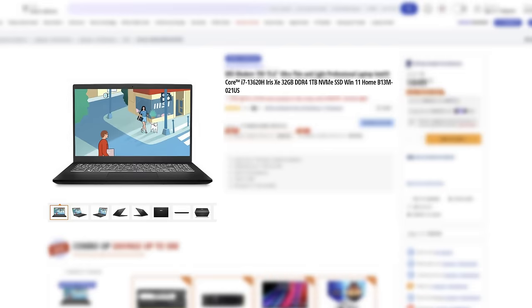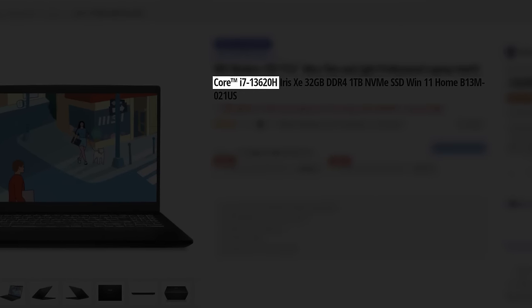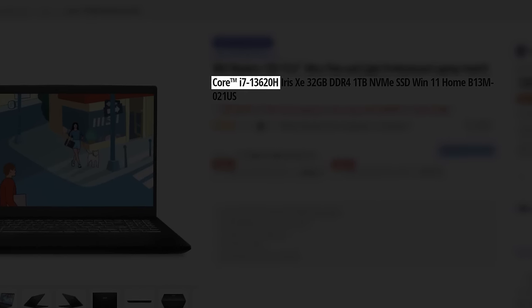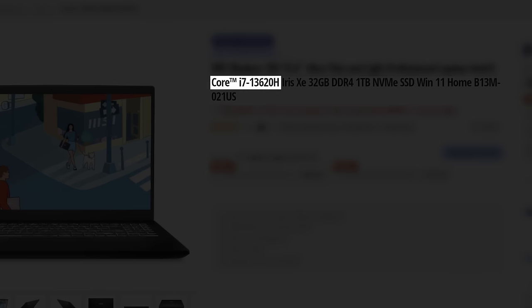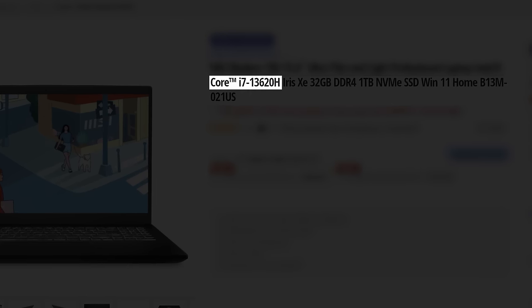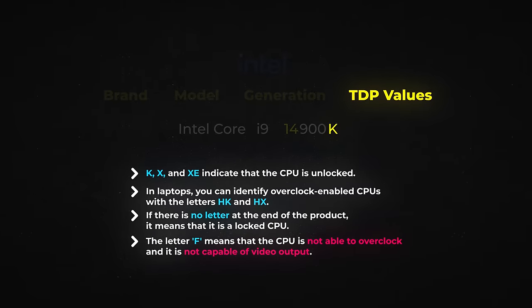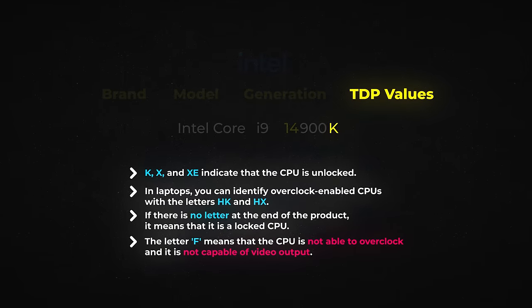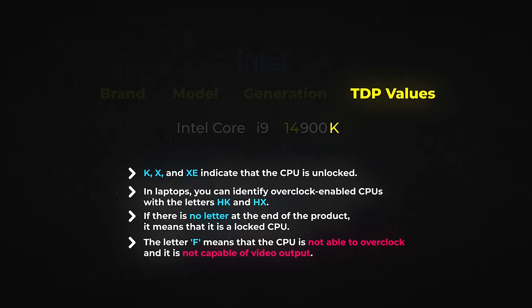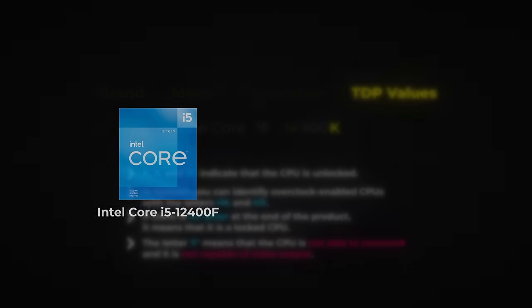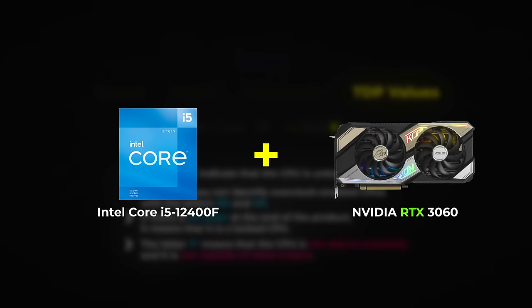In laptops, locked CPUs are typically identified by the letter H. They are usually offered with laptops that come with high-resolution and high-refresh-rate models, but this can vary by region. Therefore, you have to look for display information. The letter F means that the CPU is not able to overclock, and it is not capable of video output because it lacks the integrated graphics card to do so. If you are buying this CPU, you have to buy a GPU as well.